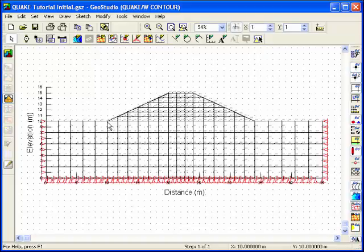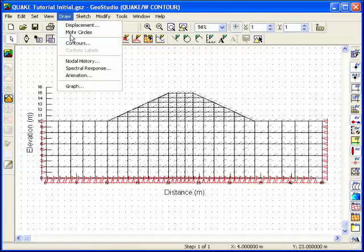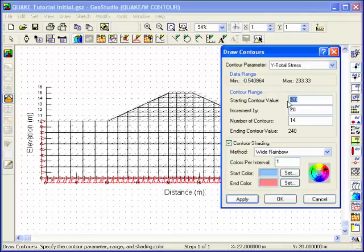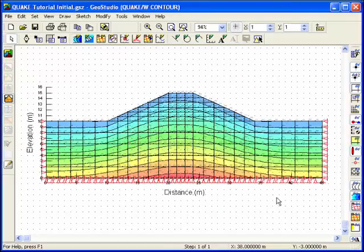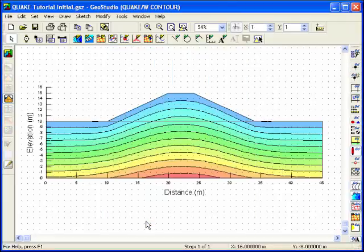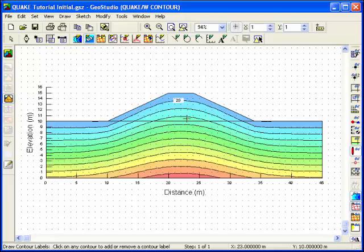You can view the results directly by clicking on the contour icon in the Analysis Toolbar. Since the dynamic analysis is going to use the results obtained from the initial static analysis, it's important to review the results and ensure that the initial conditions are both reasonable and realistic. Let's take a look at the vertical stress contours. Choose Contours from the Draw menu and select Y Total Stress from the drop-down list. Change the default values to have the contours start at 0 kPa and increase in increments of 20 kPa up to a maximum value of 240. Ensure the box beside Contour Shading is selected. Each contour interval is shaded a different color. Choose Contour Labels from the Draw menu and click on a contour to create a label.